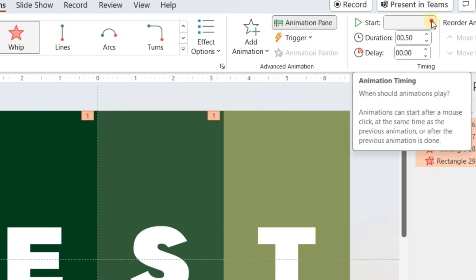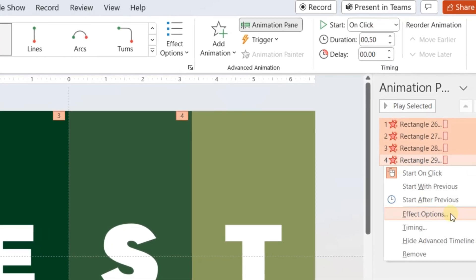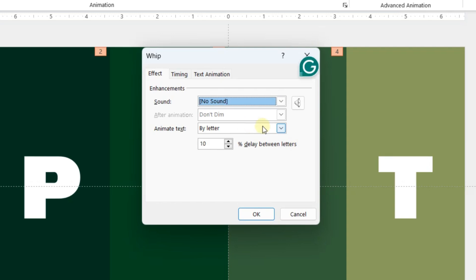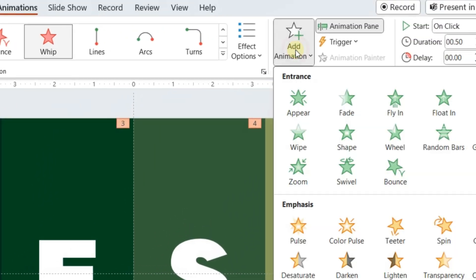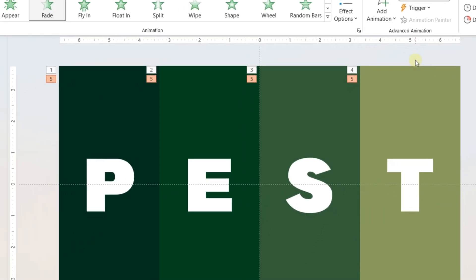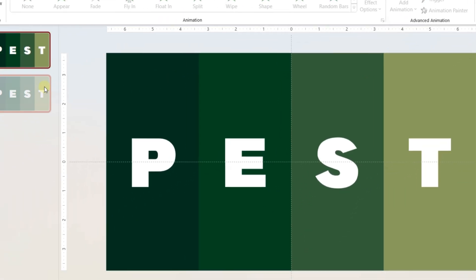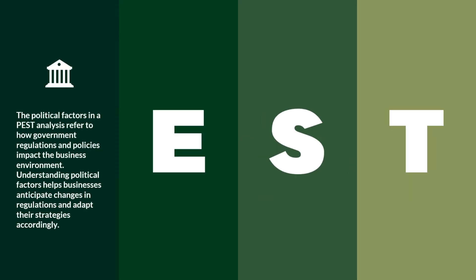While all the animations are selected in the Animation Pane, right click and go to the effect options. Under the animate text option, select all at once. Now for all the shapes, select add animation and select fade animation. These are entrance effects. Delete the second slide. The first slide of the PEST analysis is ready now.